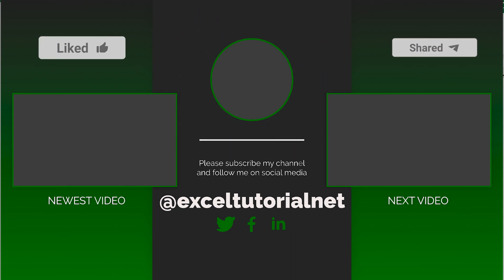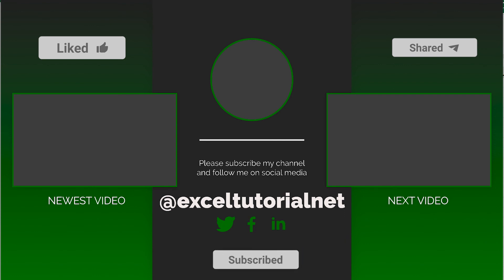And if you want to share this to your friend or social media, you can use the share button. So see you in the next video, until then bye.